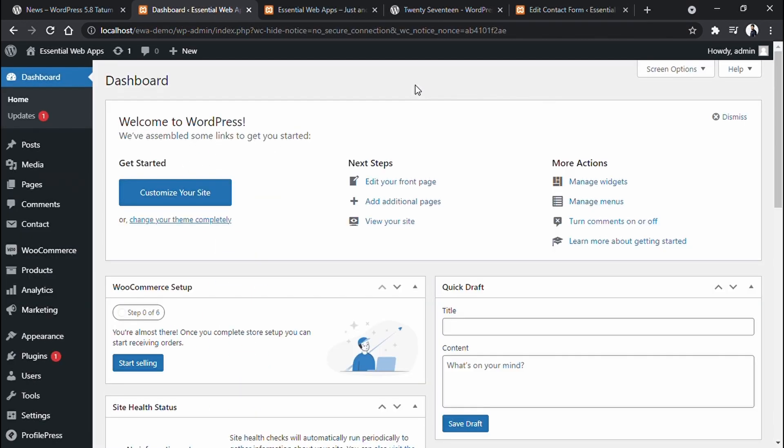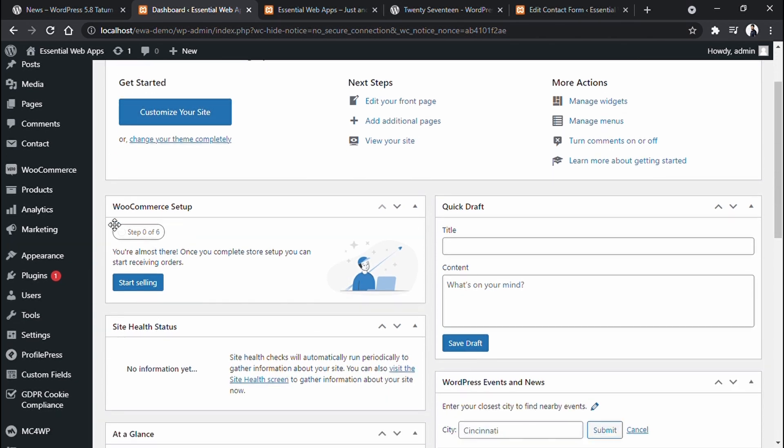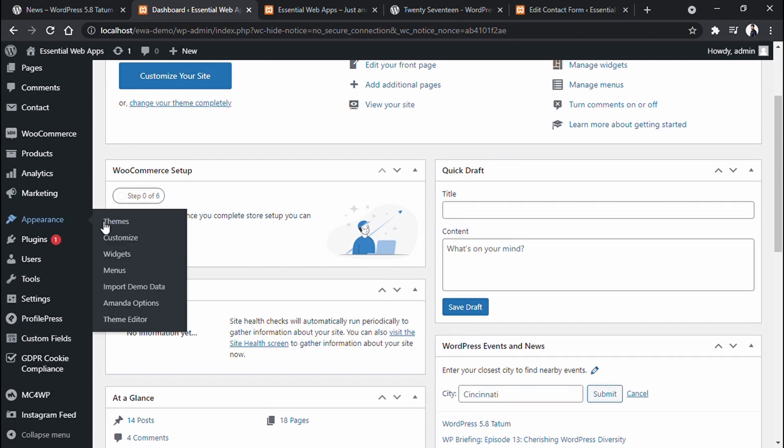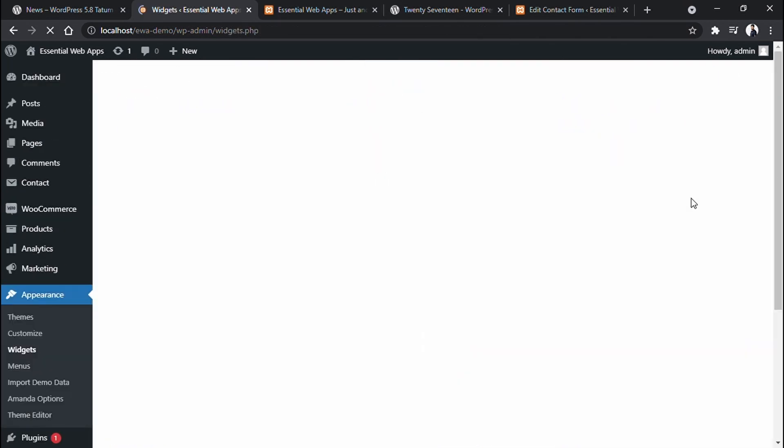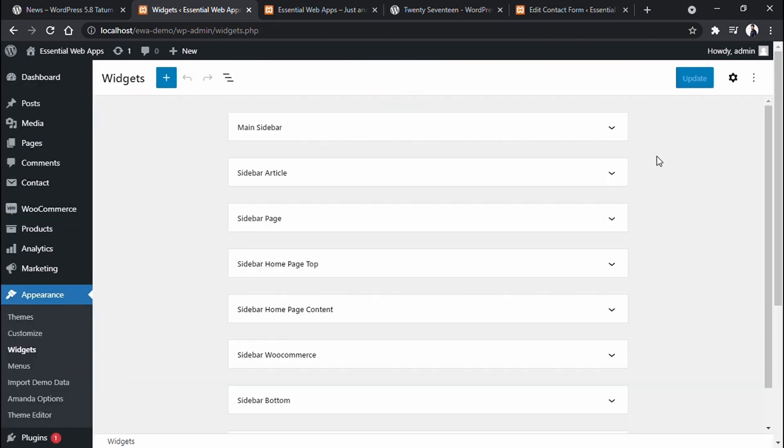Let's say I want to add a contact form here in the sidebar. Go to the appearance and then widget. As this is the home page sidebar, for this theme, it's the main sidebar. Names may vary from theme to theme. Now click on this plus sign.